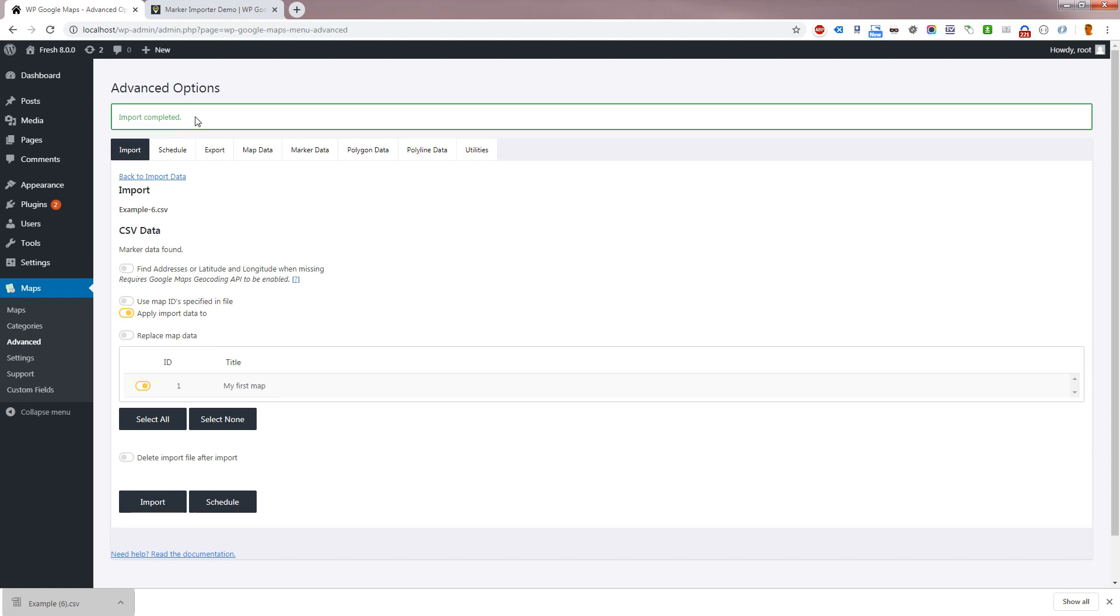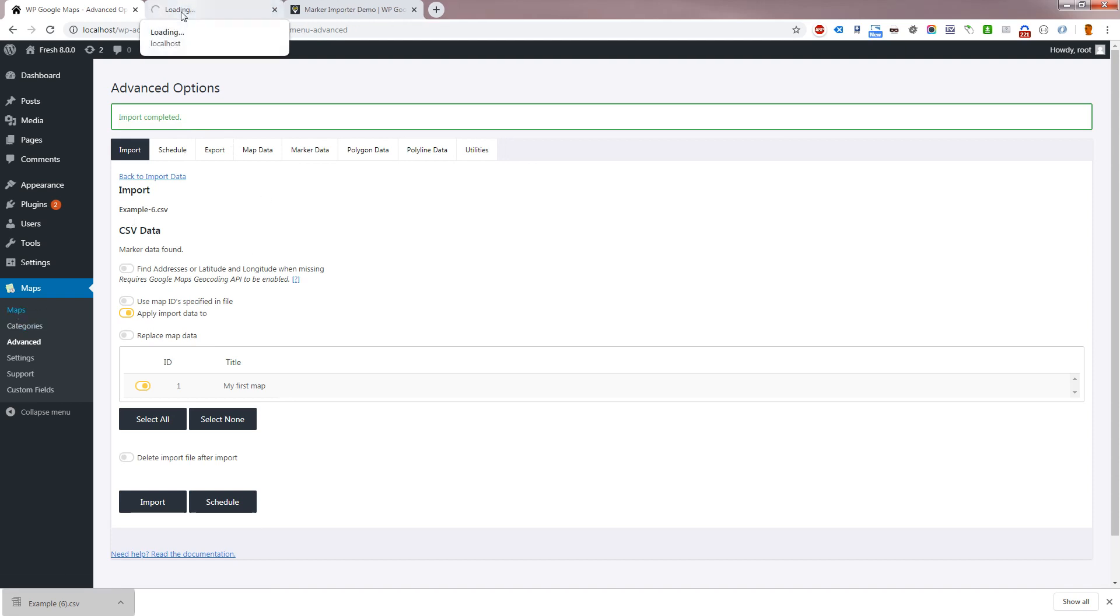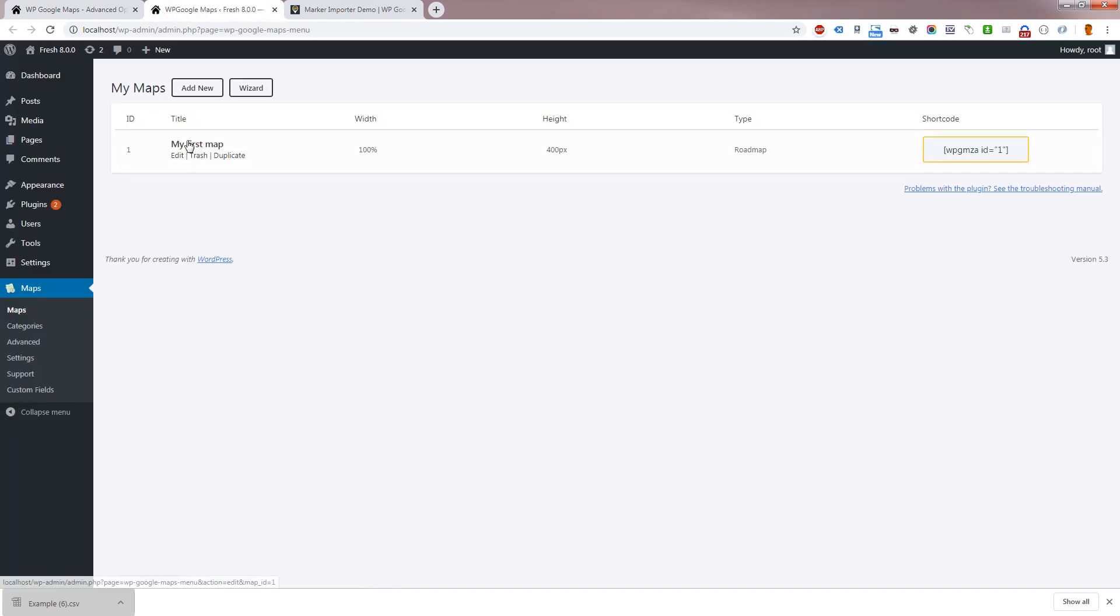If there are any problems with your import, you will either see a message stating why the importer couldn't load your file, or warnings showing which rows the importer failed to import, for instance if an address could not be geocoded. Let's go and take a look at the markers we've just imported.